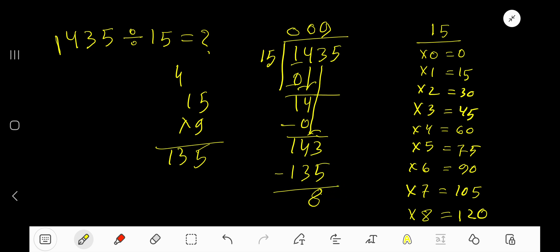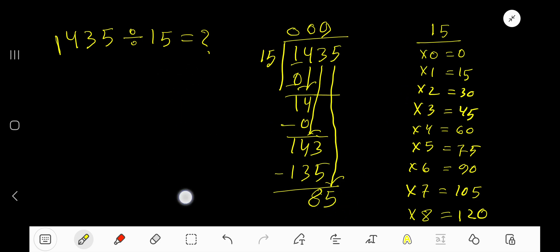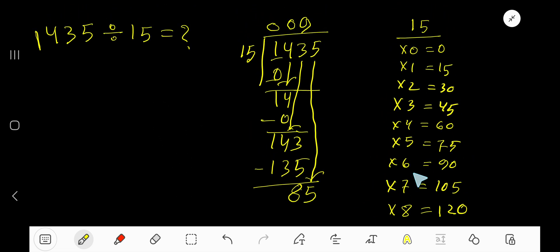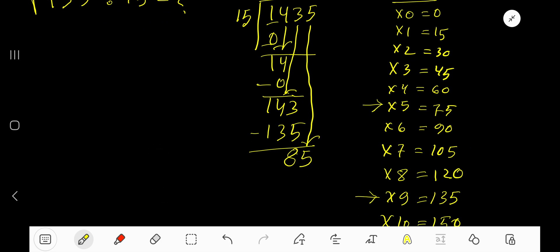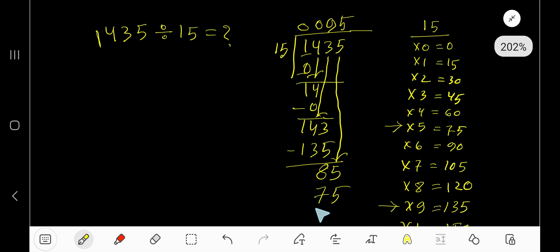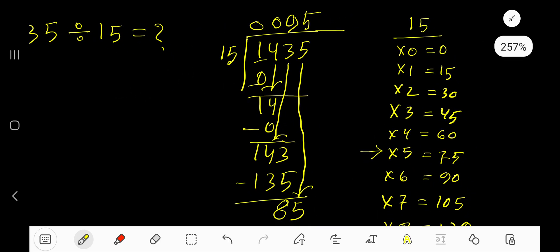Bring down the next digit, which is 5, making 85. 15 goes into 85 how many times? Checking the multiplication table: 6 times 15 is 90, which is greater, so 5 times 15 gives us 75, which is close to 85. Subtract 75 from 85, getting 10. So our answer is 95 with remainder 10.